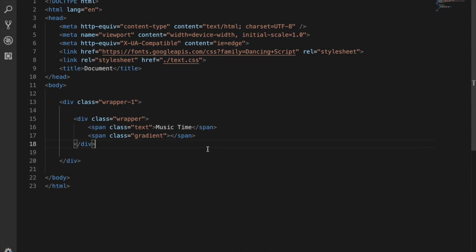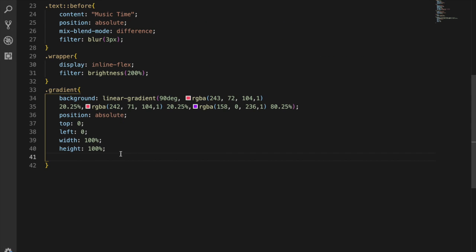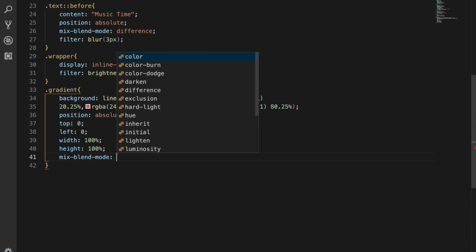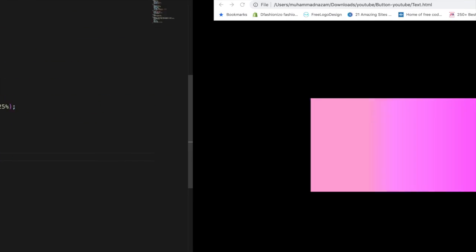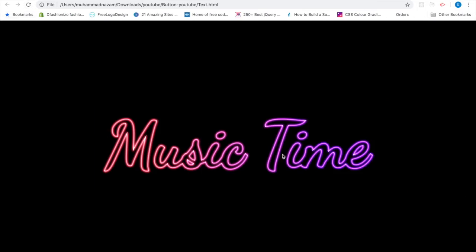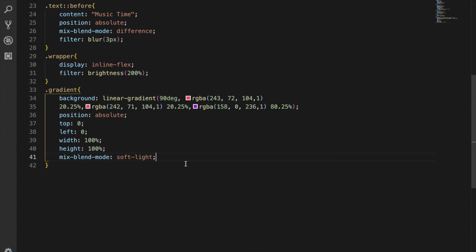Now I'm going to add mix-blend-mode to the gradient class and set it to soft-light. You can see how it looks now — the gradient effect is applied on the text with a nice soft-light blend.